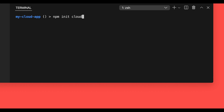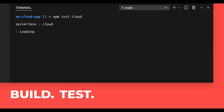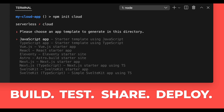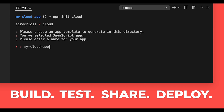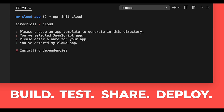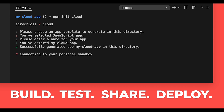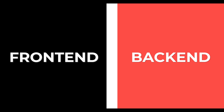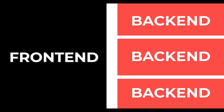Our lightweight CLI has everything you need to build, test, share, and deploy your full-stack applications. And Serverless Cloud is incredibly flexible no matter what you want to build. Deploy a front-end or don't. Deploy a back-end or don't. Deploy your front-end and back-end separately or create multiple back-ends.